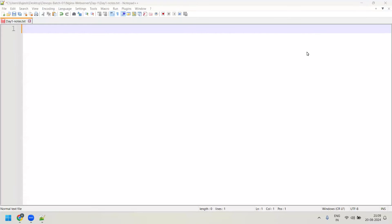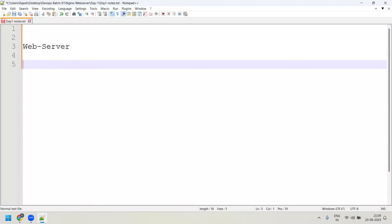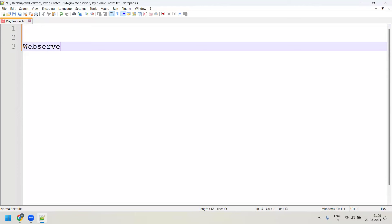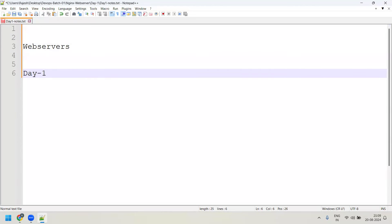Good evening everyone. Today we are going to start with a very new topic — web servers. This is day one of web servers. The date is 20th of August 2024 and the timing is 9 PM.